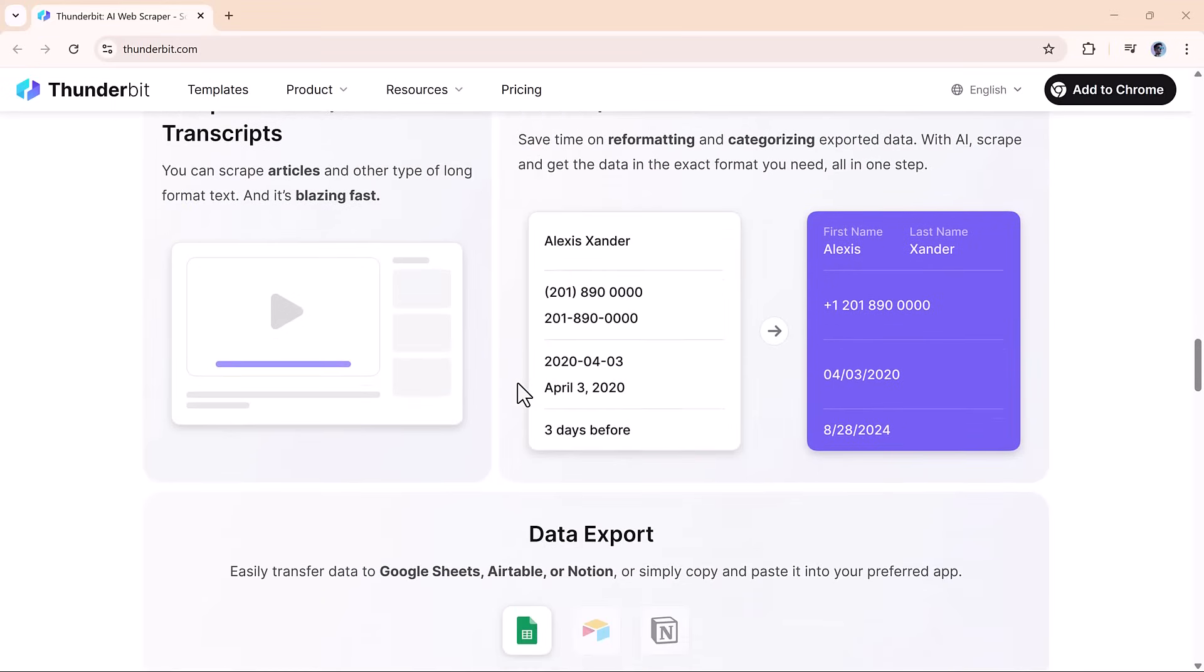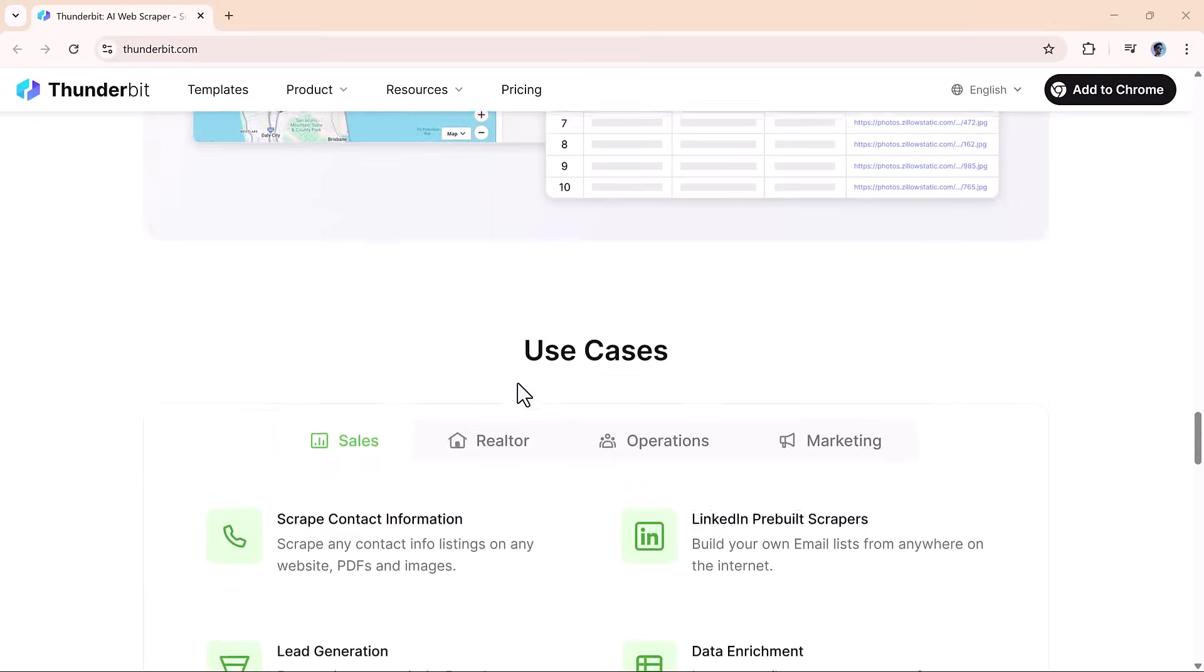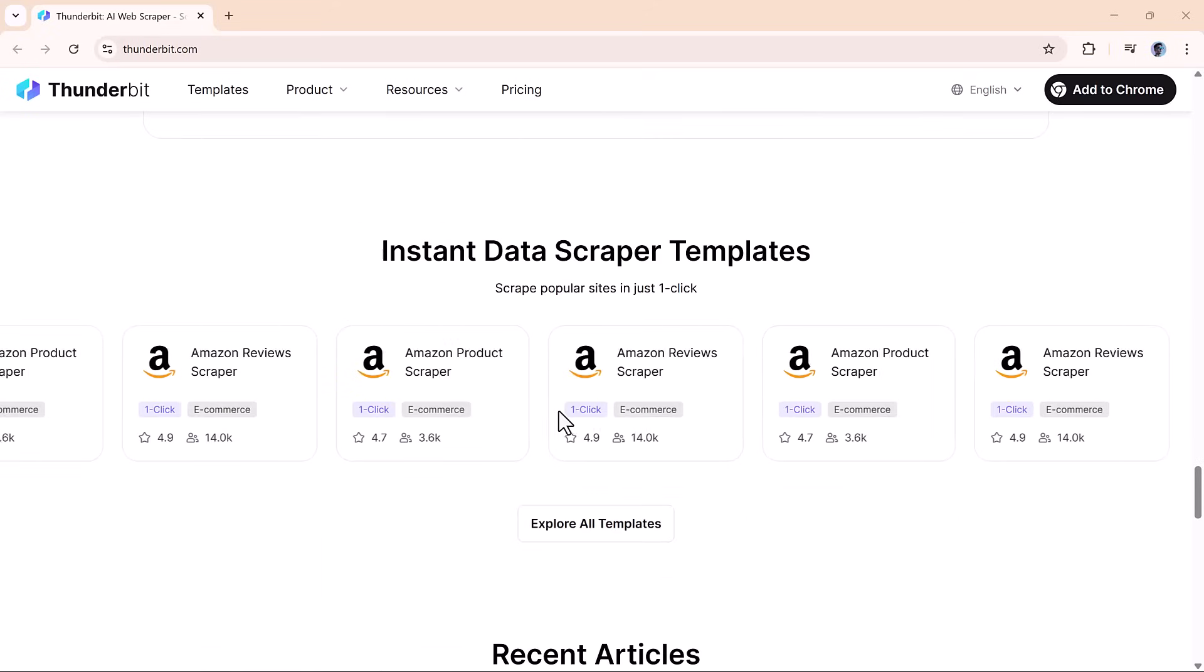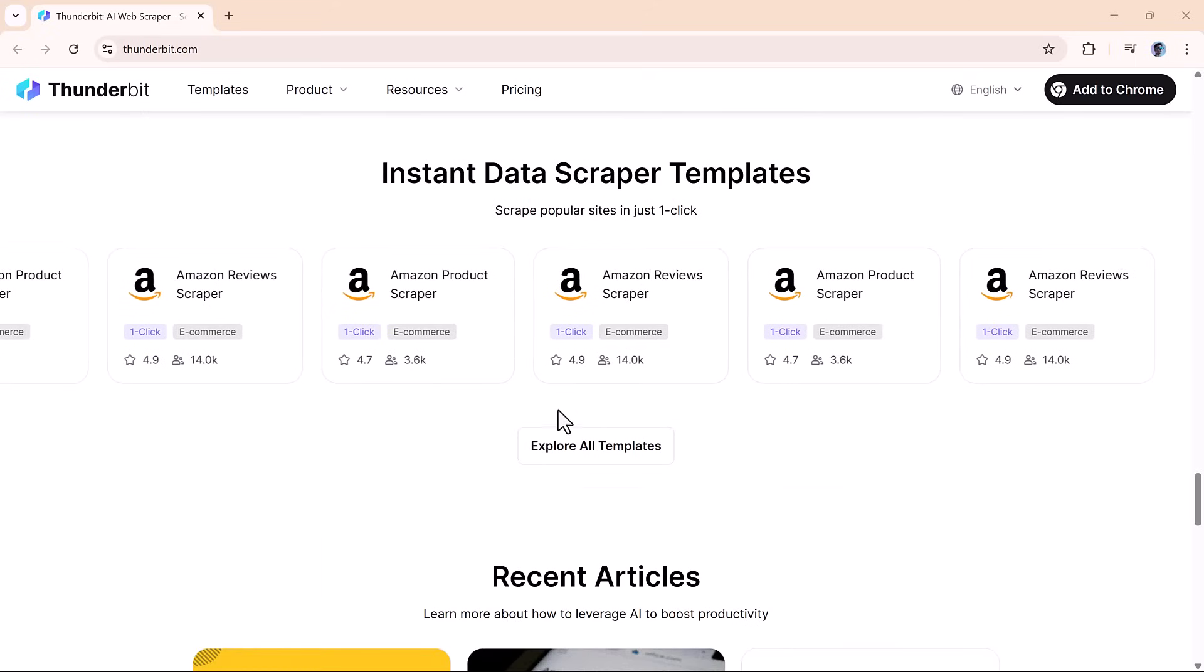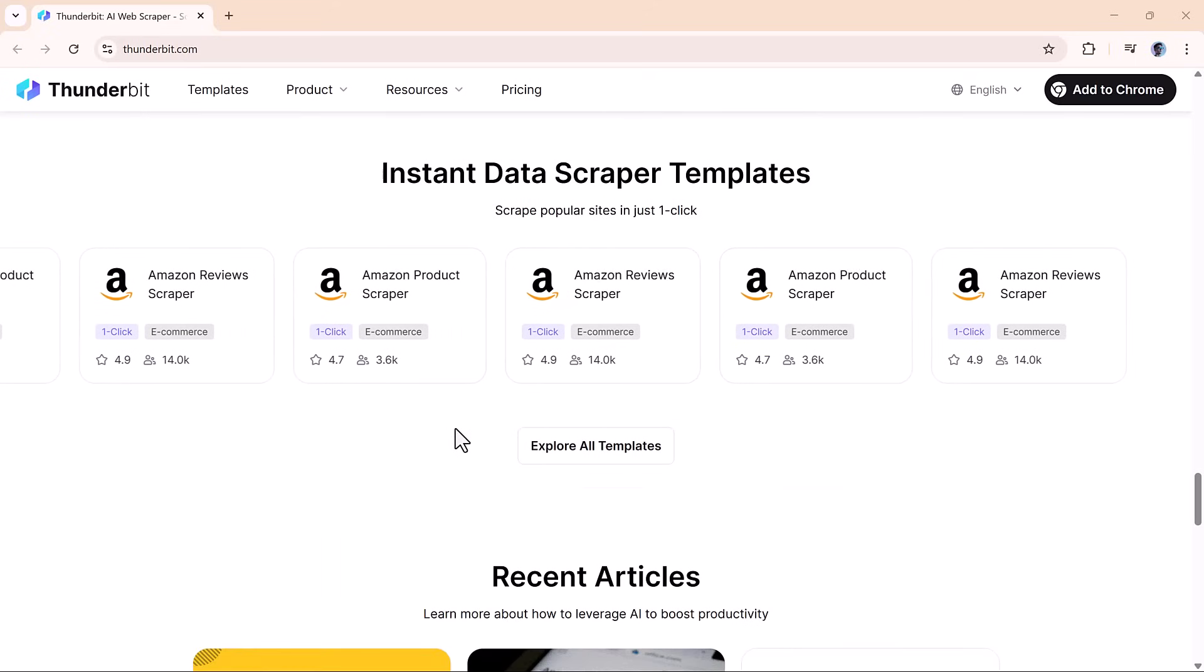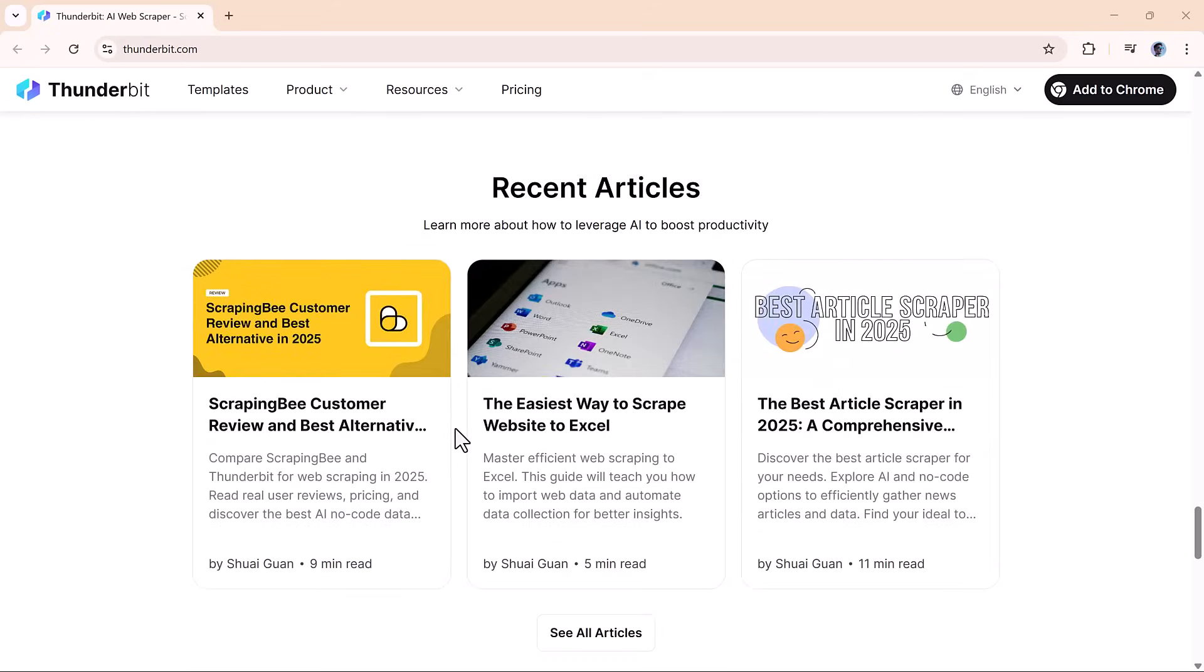It installs quickly, and once it's in your browser, you're ready to start scraping like a pro. The user experience is super clean, and it's clear right away that Thunderbit was built with ease of use in mind.